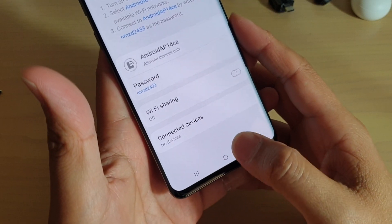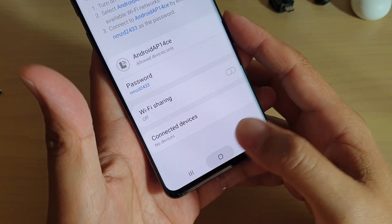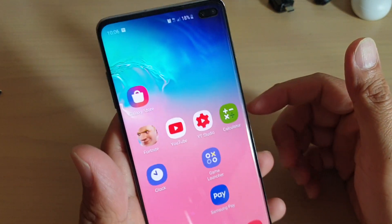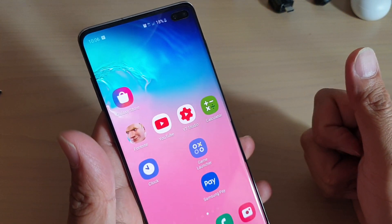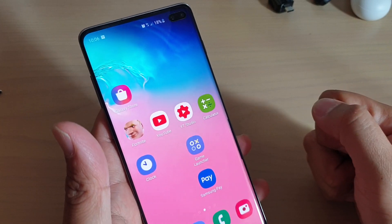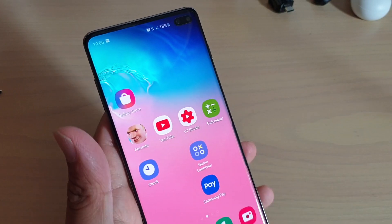Finally, tap on the home key to go back to your home screen. And that's it. Thank you for watching this video. Please subscribe to my channel for more videos.